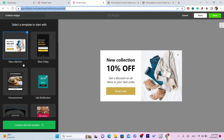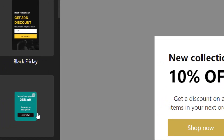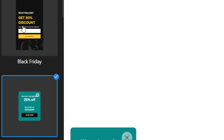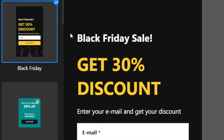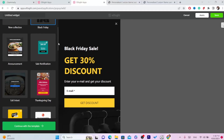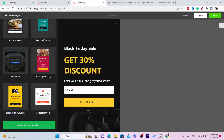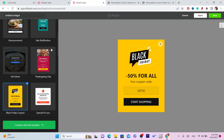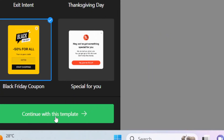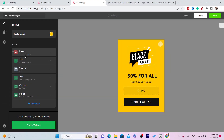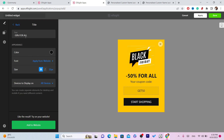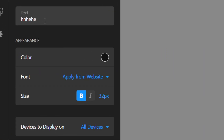Here you can select a template — for example, sale notification or Black Friday. You can scroll and find a lot of options like a Black Friday coupon. I'm going to go with this one as an example. Click 'Continue with this template' and then you can customize it — you can add your own title.